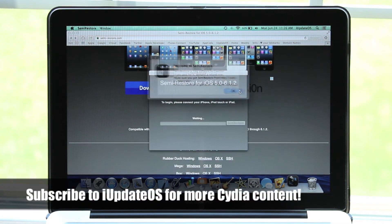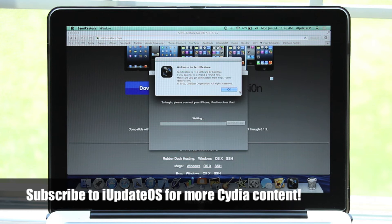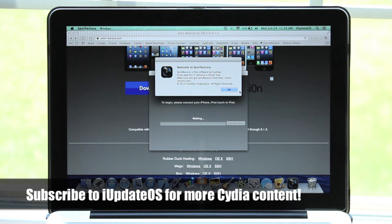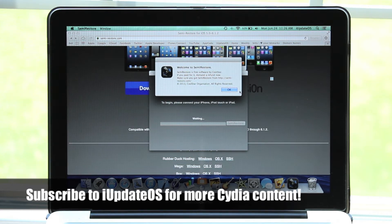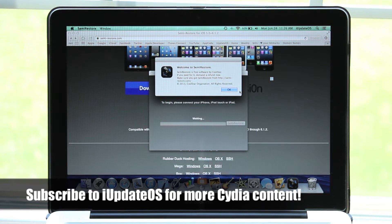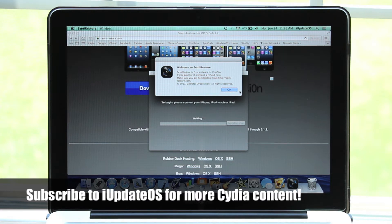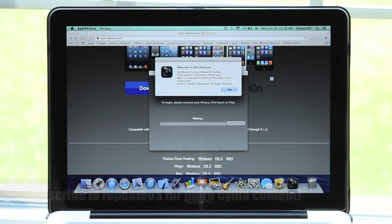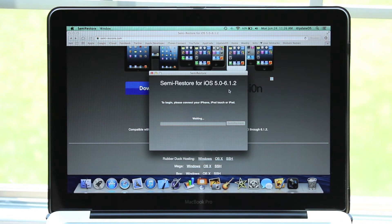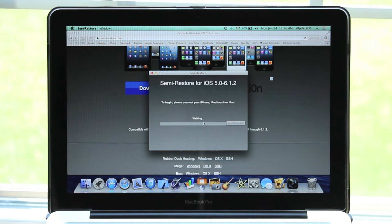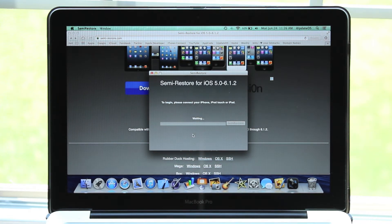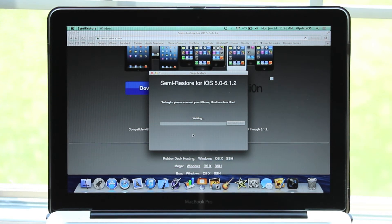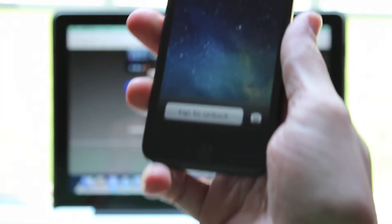When you open SemiRestore, make sure you've downloaded it from SemiRestore.com. If you downloaded it anywhere else, it could mess up your device. So once again, download from SemiRestore.com. When you're there, it will come up with a dialog box titled SemiRestore that looks just like this.